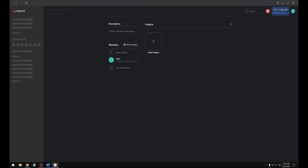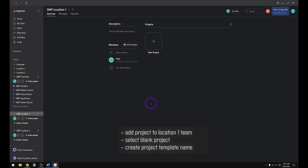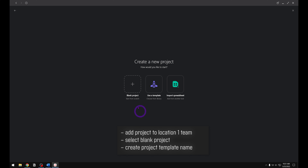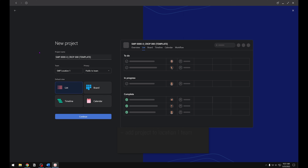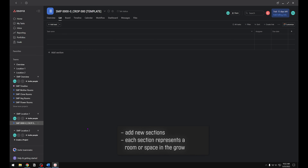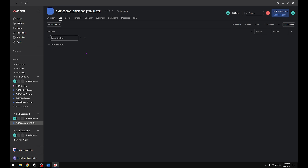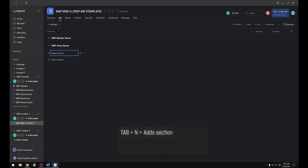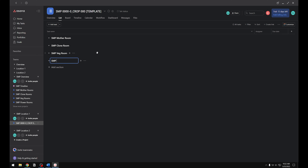Next we're going to make our crop template. We'll start by creating a new project in Location One — open your projects, click on New Project, then Blank Project. Type in the name of your template; I like to end mine with the word Template. Click continue and go to project. This template will set all the tasks and dates for the entire crop. The first thing we're going to do is add sections representing your rooms, greenhouses, bays, etc. For this tutorial we're going to match these sections with the ones we made in our overview, but this will be the specific room at a specific location.